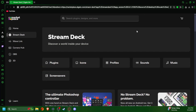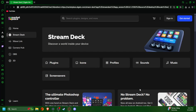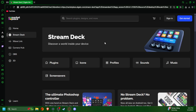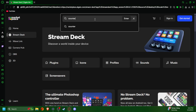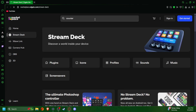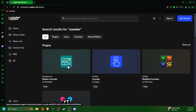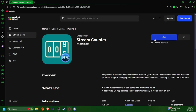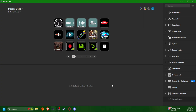Of course you want to be signed in so it can download to your Stream Deck. You're going to want to type in 'counter,' and the first one that pops up is Stream Counter by Bar Rater. You're going to want to get that and download it to your Stream Deck.